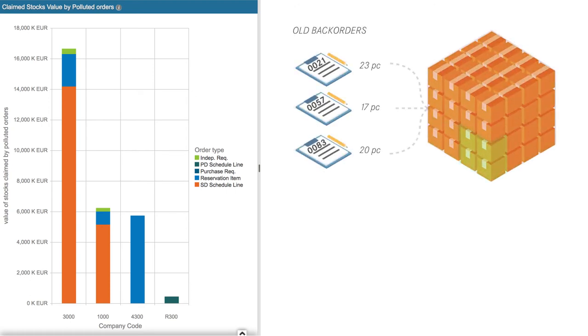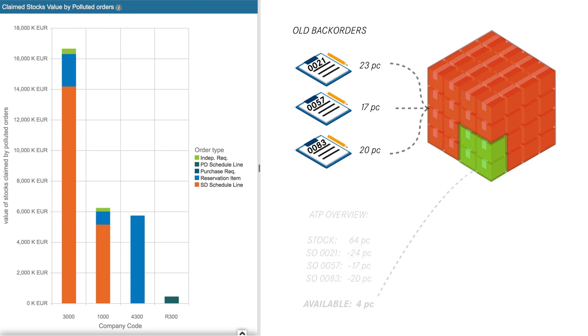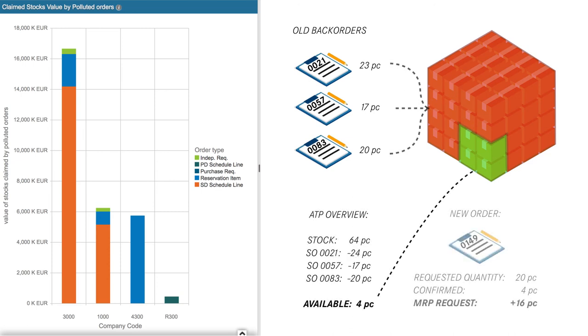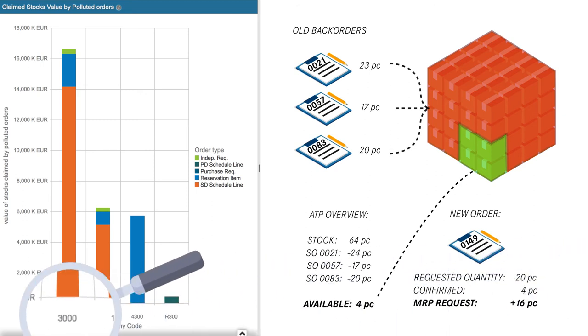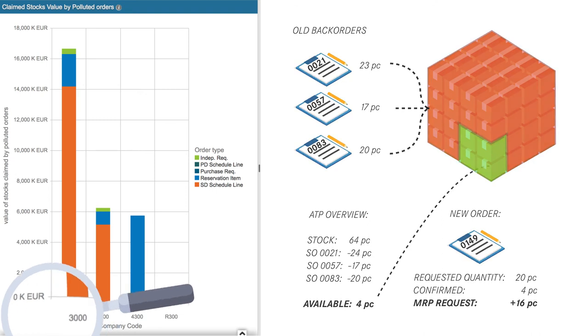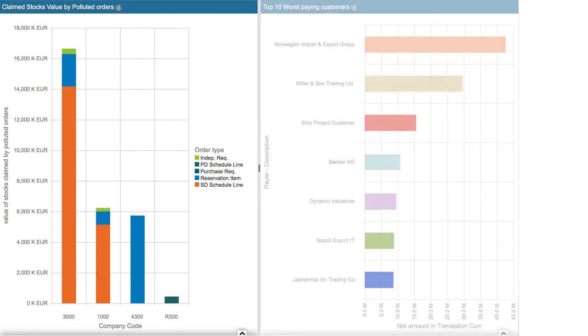We can see the company code 3000 is the main cause of these issues.